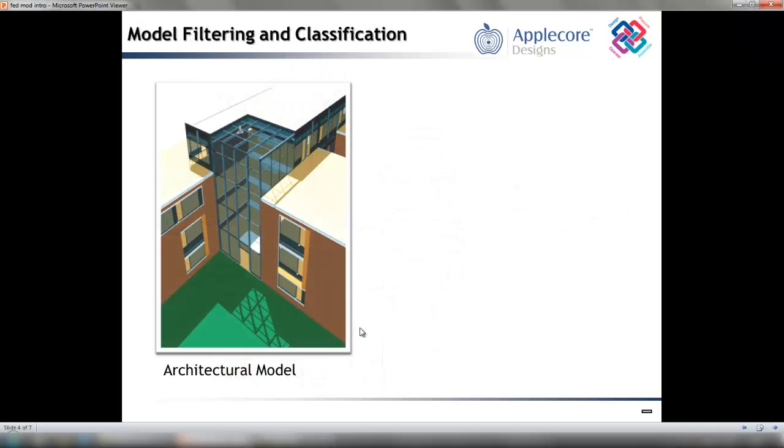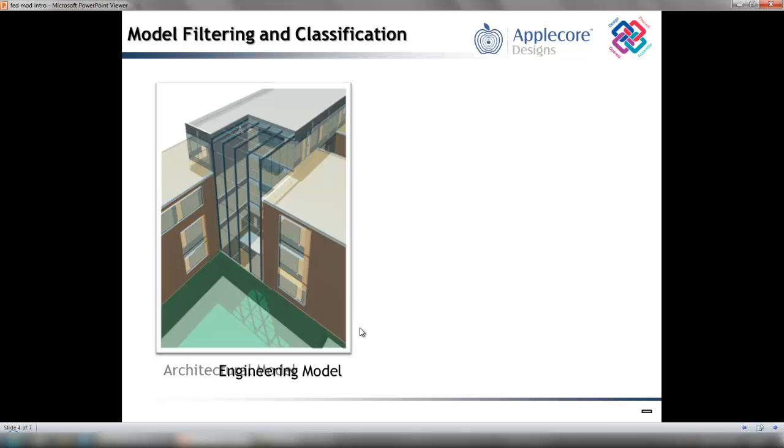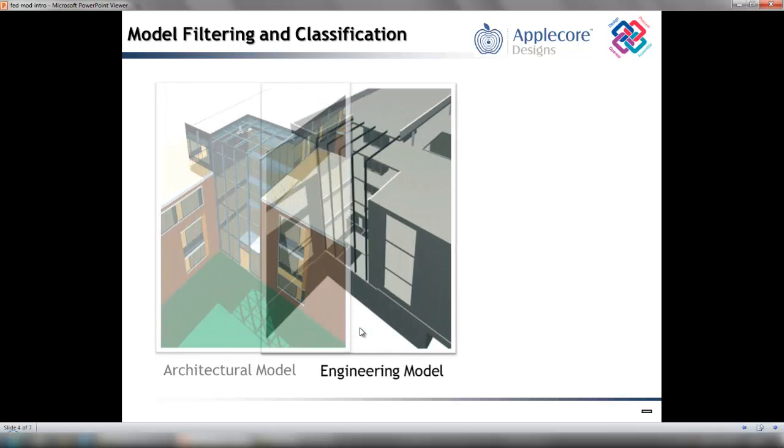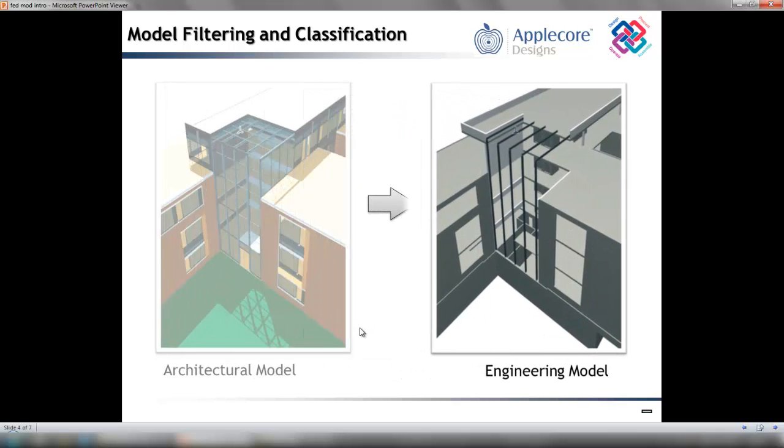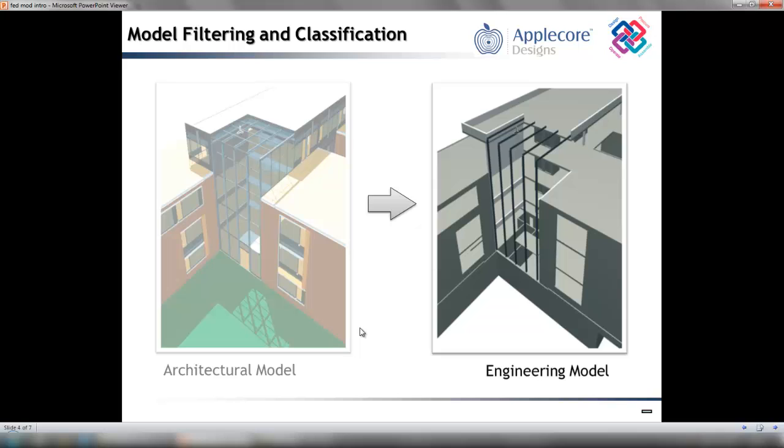For even more accurate model mapping and when collaborating with structural programs, you can export your model to IFC format and filter according to criteria. For example, all will include all elements from the model, structural will include only the structural elements, and HVAC will include only the mechanical elements.